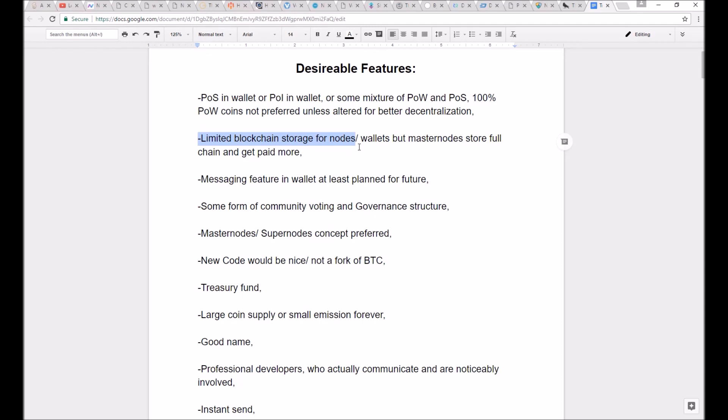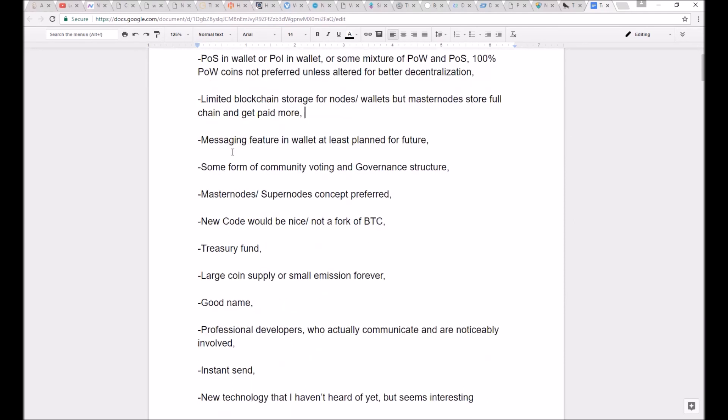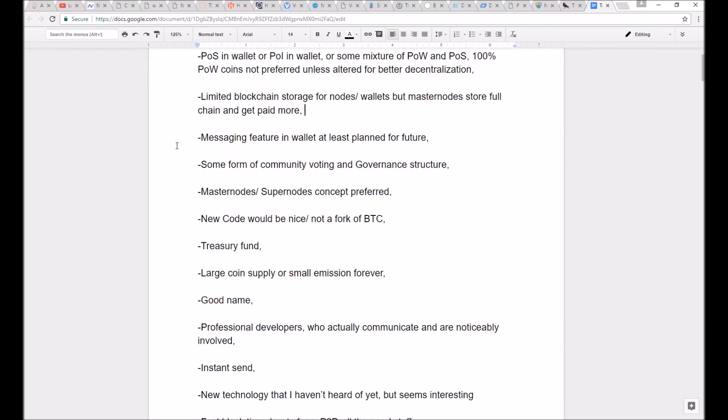they would still store the full chain and get paid more to do so. So what I mean by this is that a full node would only store so much of like the past whatever blocks of transactions. That way they don't need to have terabytes and terabytes and terabytes of memory upon mass adoption.